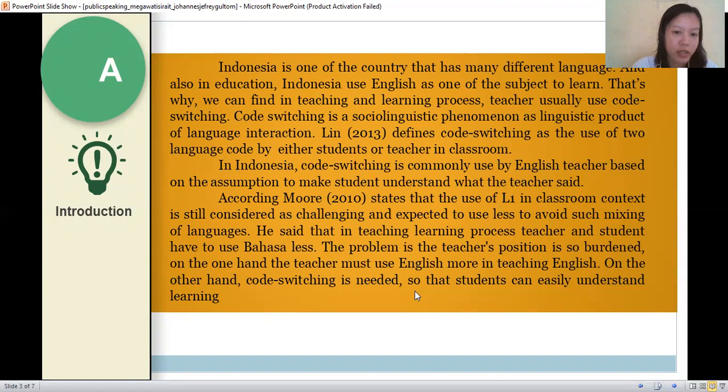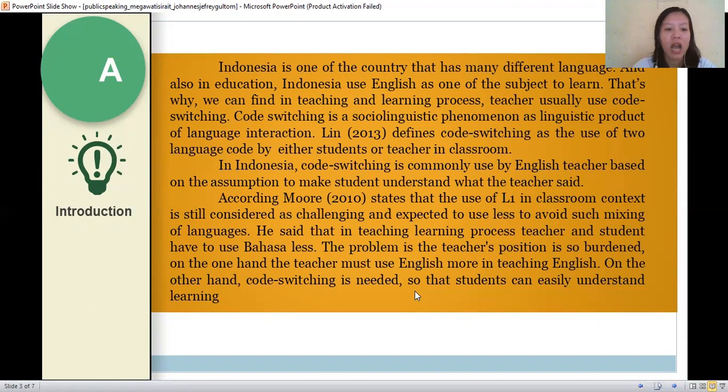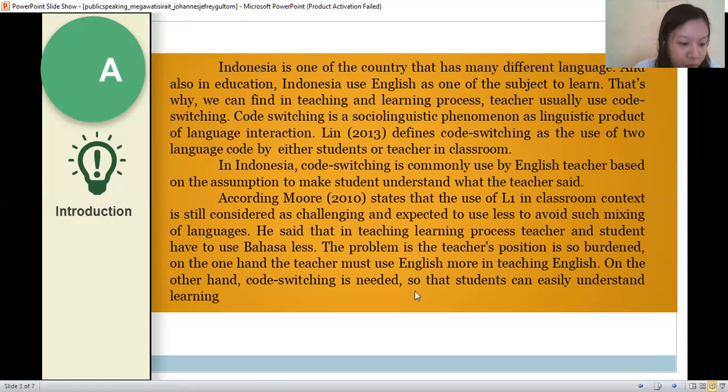In teaching and learning process, teachers and students have to use Bahasa. The problem is the teacher's position is subordinate: on one hand the teacher must use English more in teaching English, and on the other hand code switching is needed so that students can easily understand the lesson. Based on this explanation, the researchers would like to analyze the reason for code switching used by the teacher in EFL online teaching and learning process at SMAN 7 Medan.